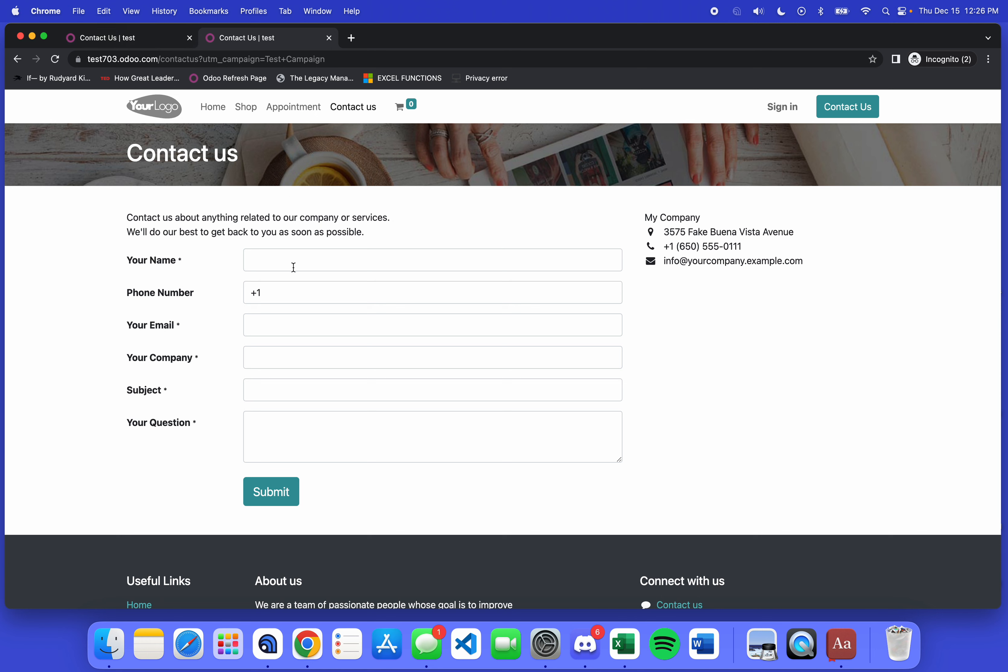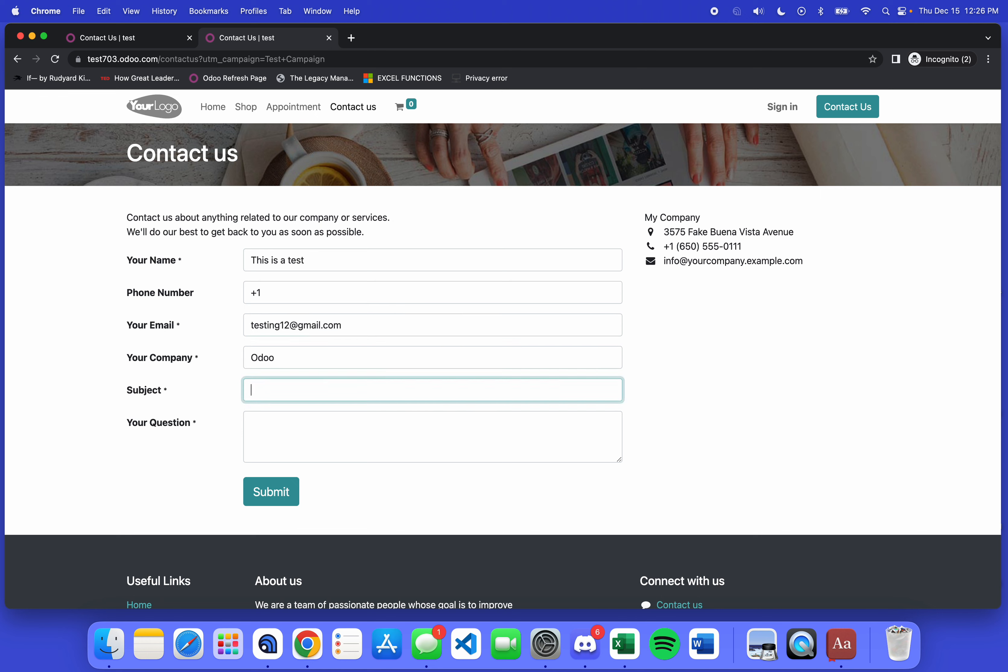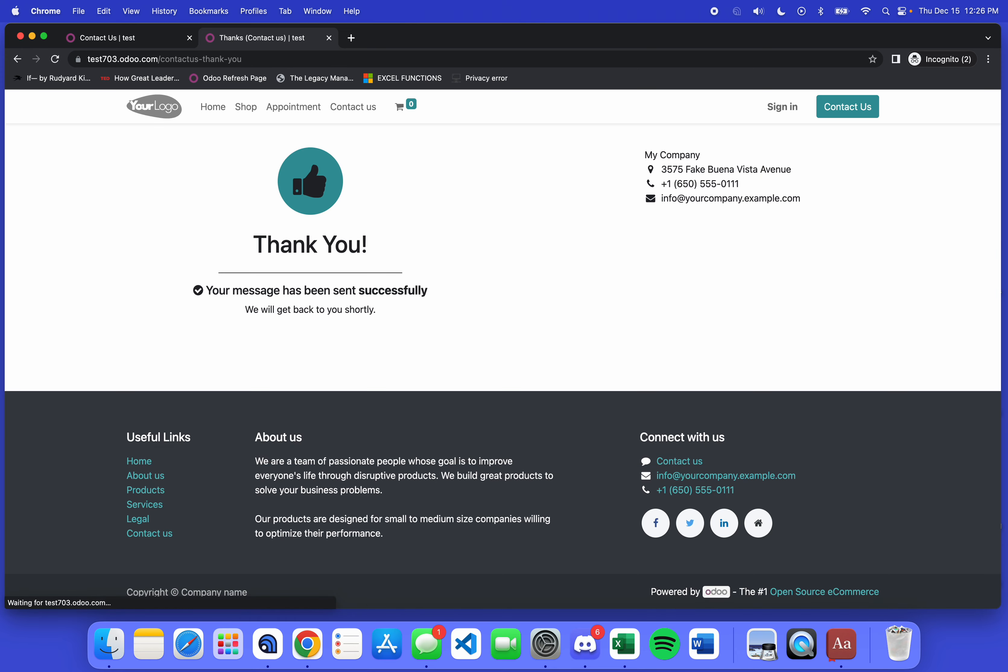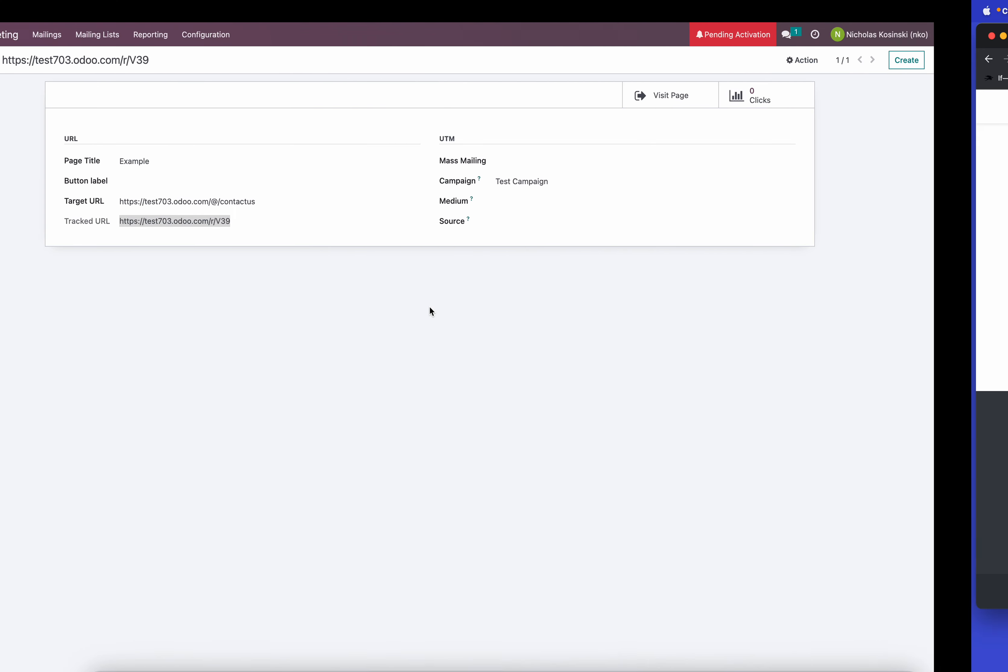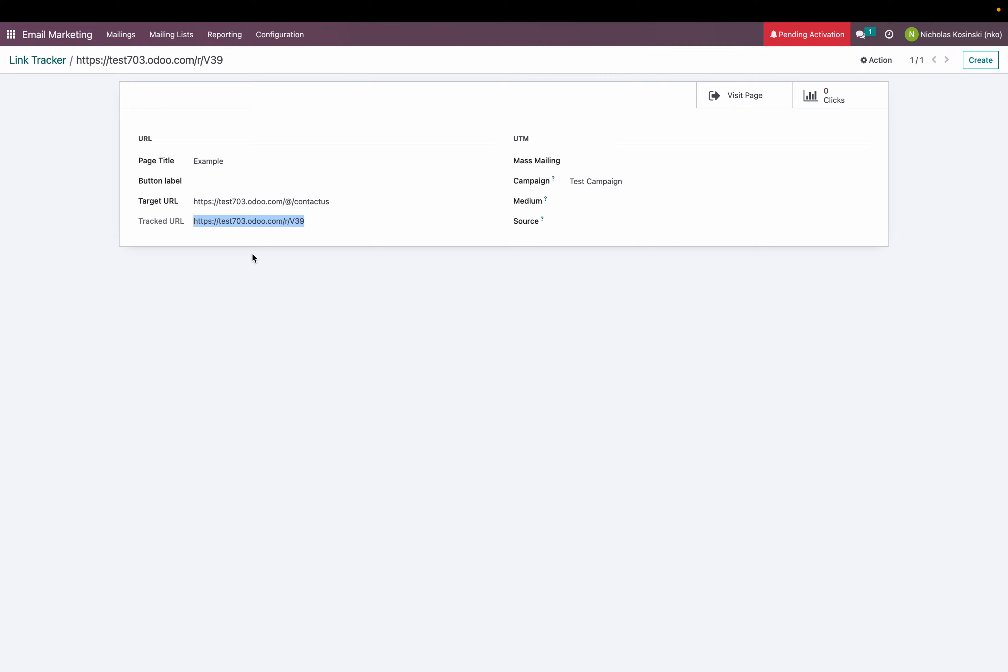Let's fill this out. I'm going to say this is a test, testing at testing12 at gmail.com, Odoo, hello hello, and we will submit. And now that has been submitted.